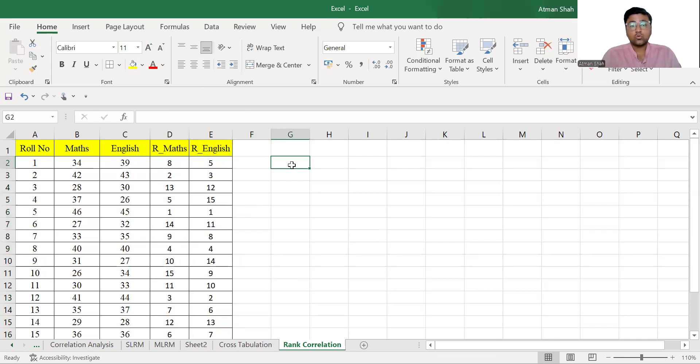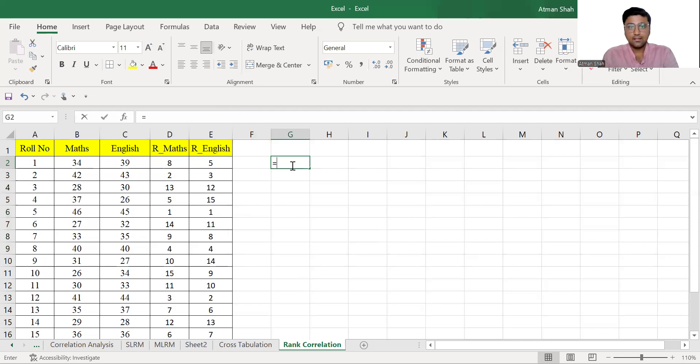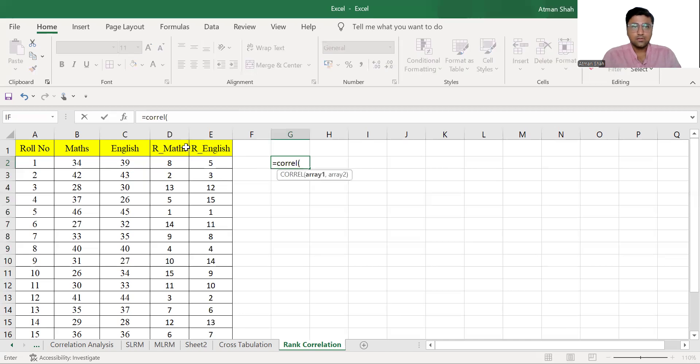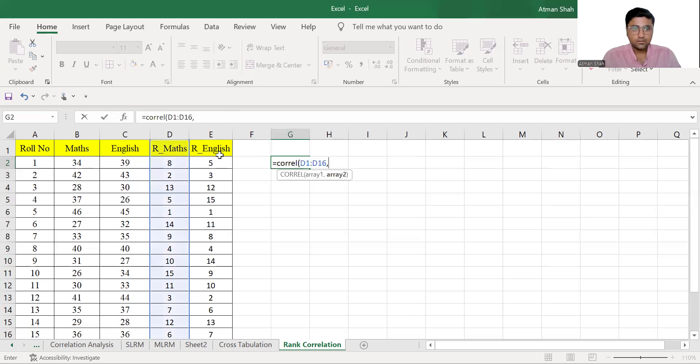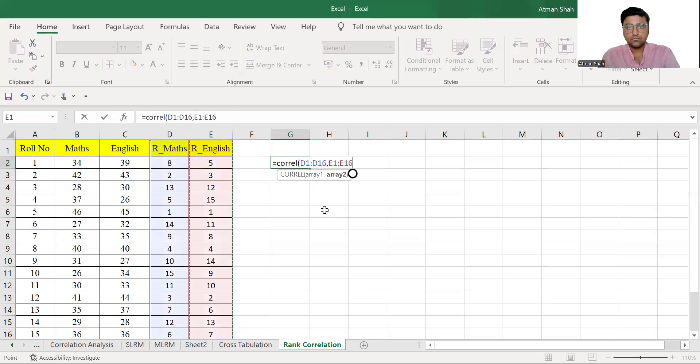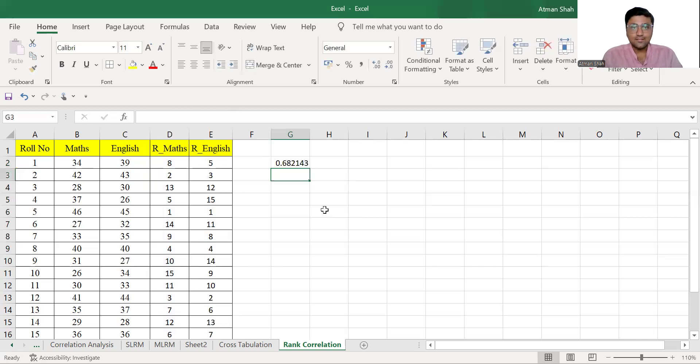So to find the correlation, we have the function called CORREL. So select this, comma, so your answer is 0.6821. So this is your correlation coefficient.